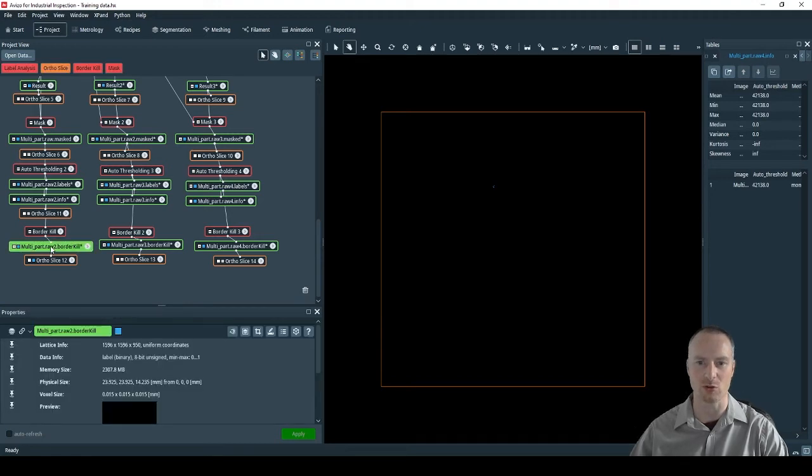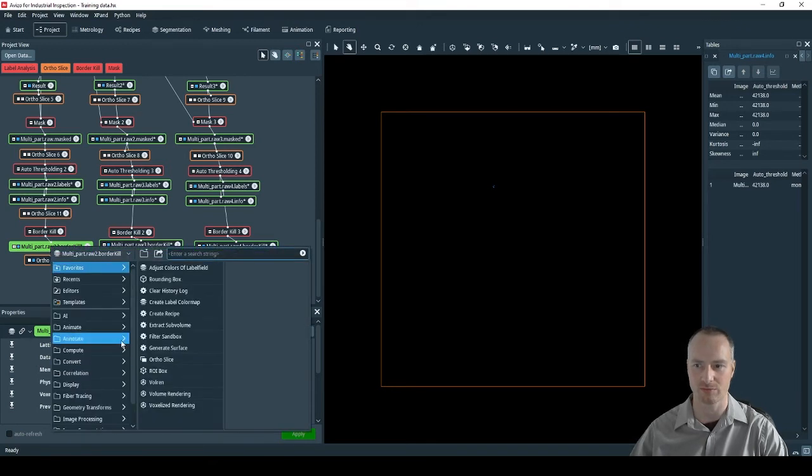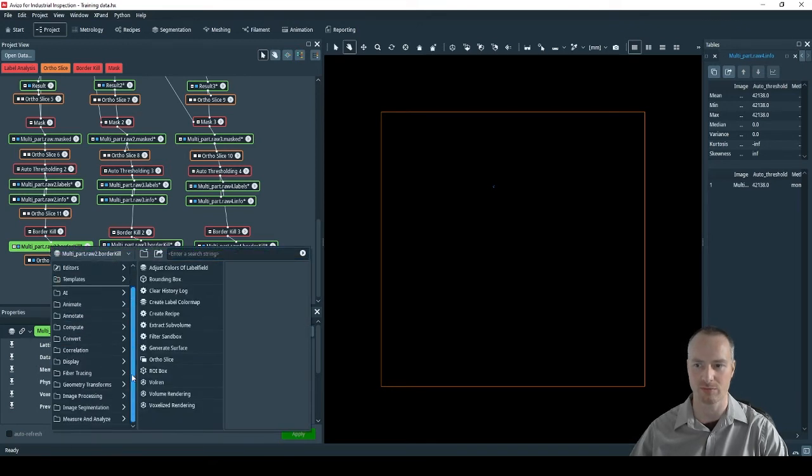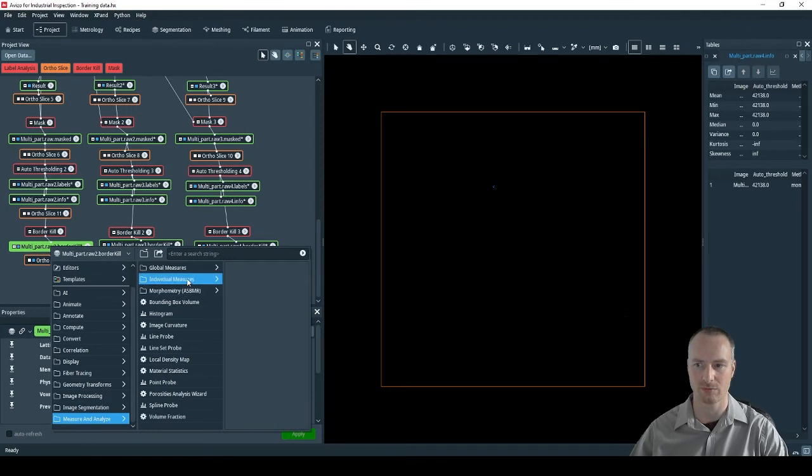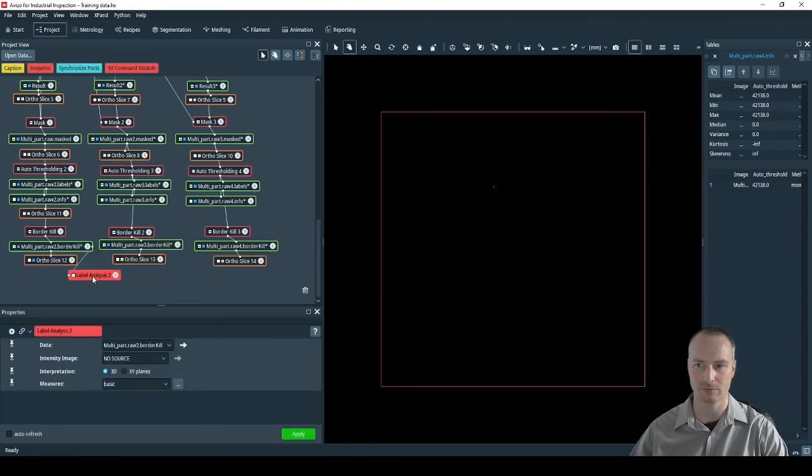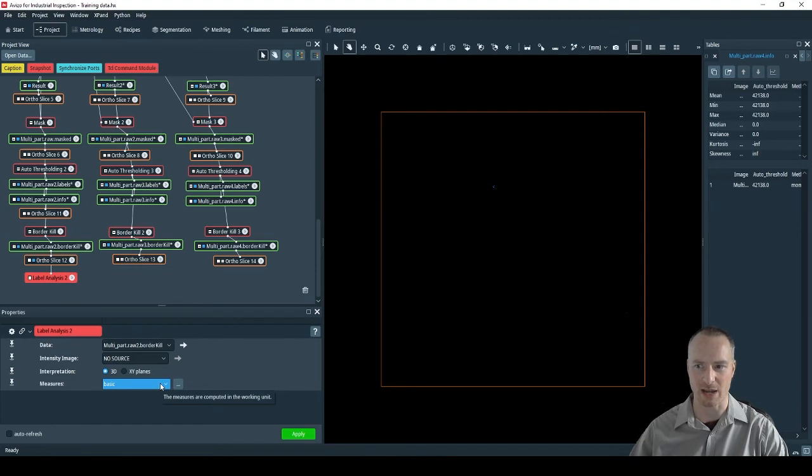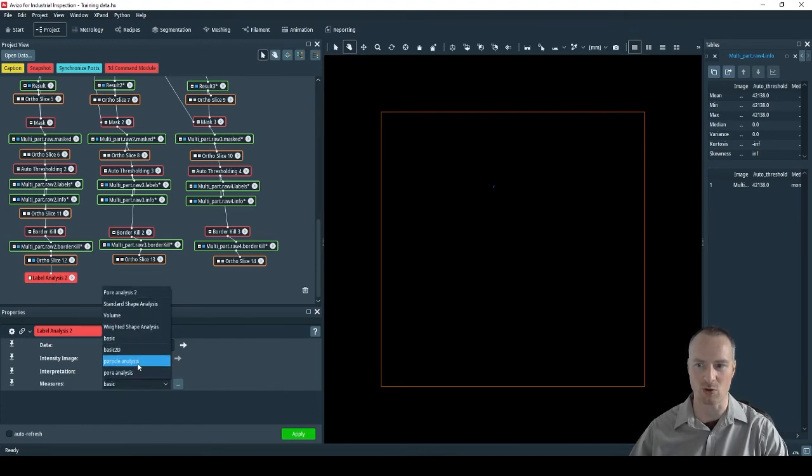To analyze the pores we will use a label analysis. This can be found under the measure and analyze folder. I have already put together an analysis package which I will call particle analysis.